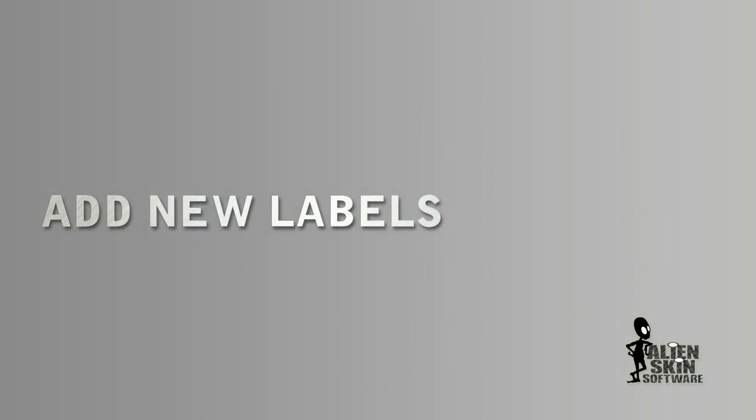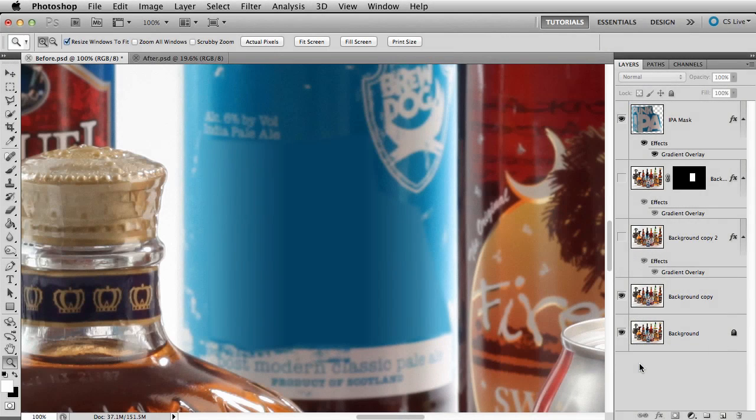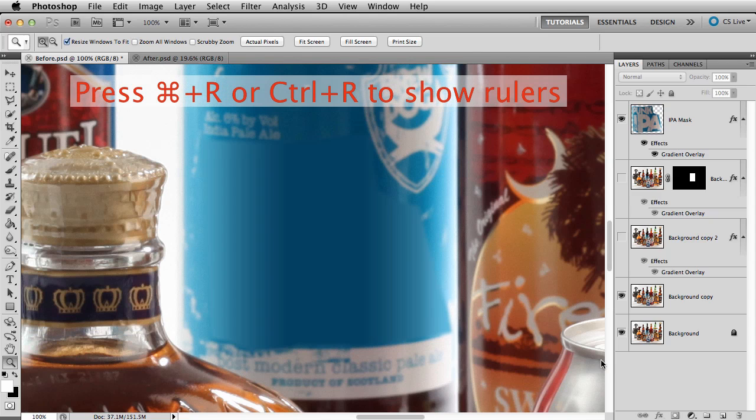Now we need to add our own new label. First, let's add a guide or two. This will help us with the alignment of the text. Press Control or Command-R to show rulers.